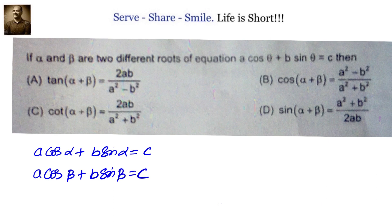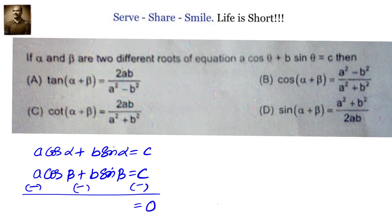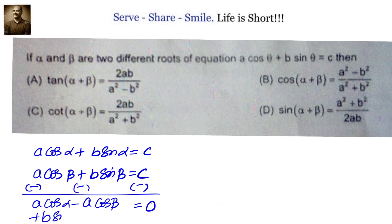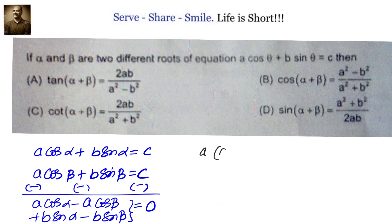Now let us subtract the two equations so that the right-hand side becomes zero. We get a·(cos α − cos β) + b·(sin α − sin β) = 0. Taking the last two terms to the right-hand side: a·(cos α − cos β) = −b·(sin α − sin β).